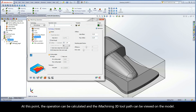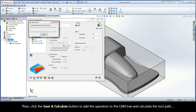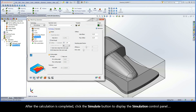At this point, the operation can be calculated and the iMachining 3D toolpath can be viewed on the model. First, name the operation i3drest_target. Then click the Save and Calculate button to add the operation to the CAM tree and calculate the toolpath.